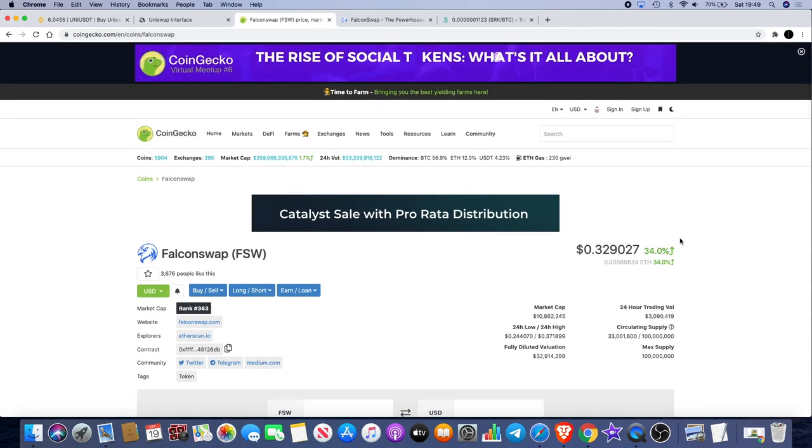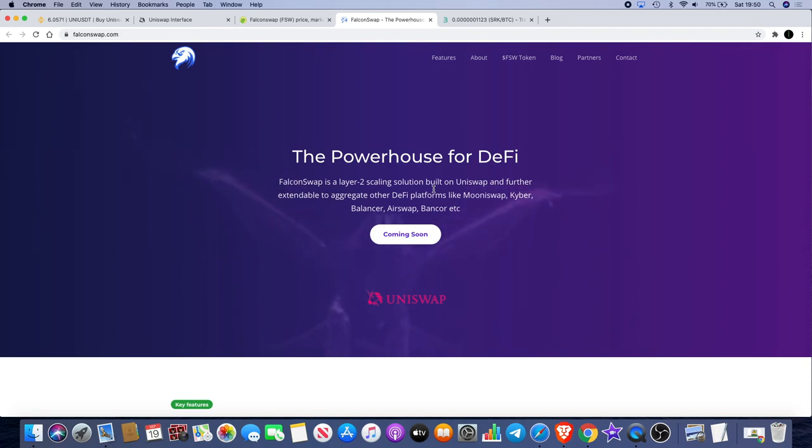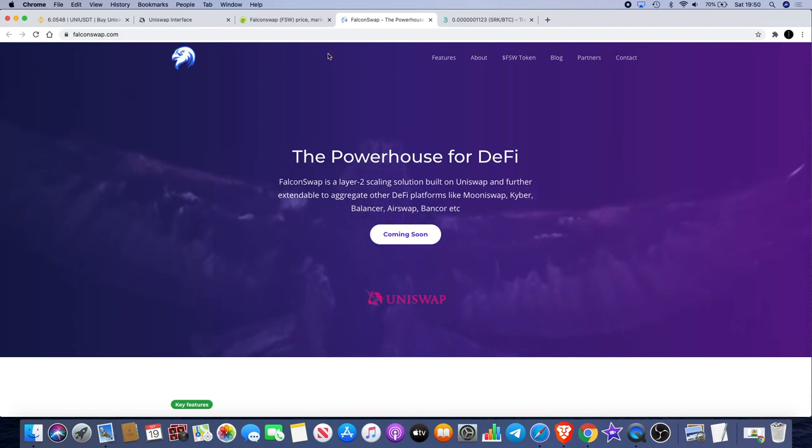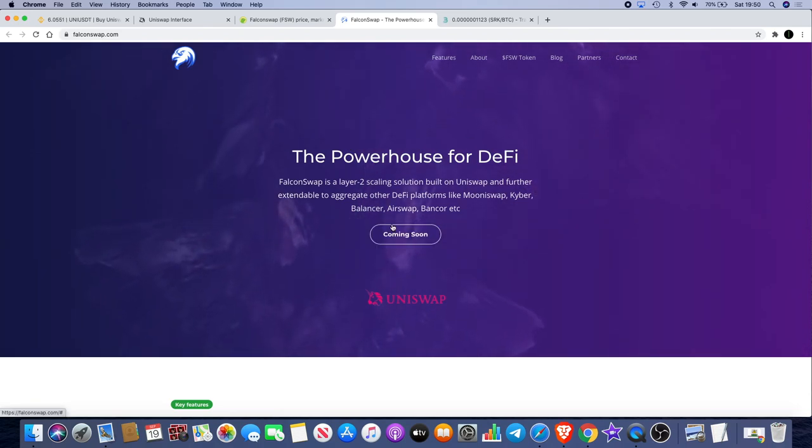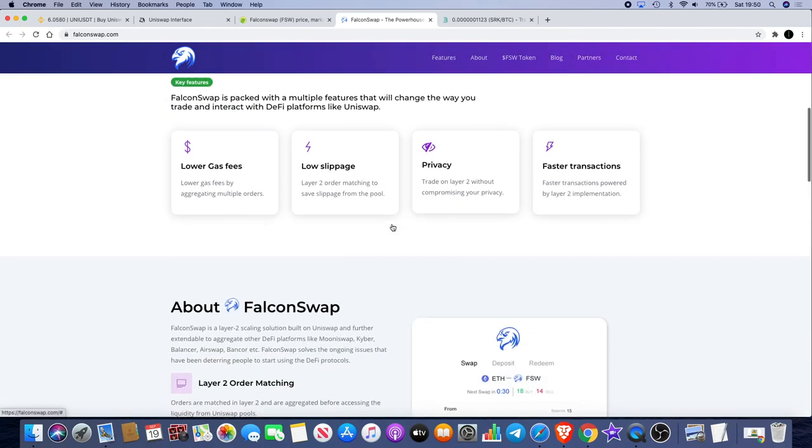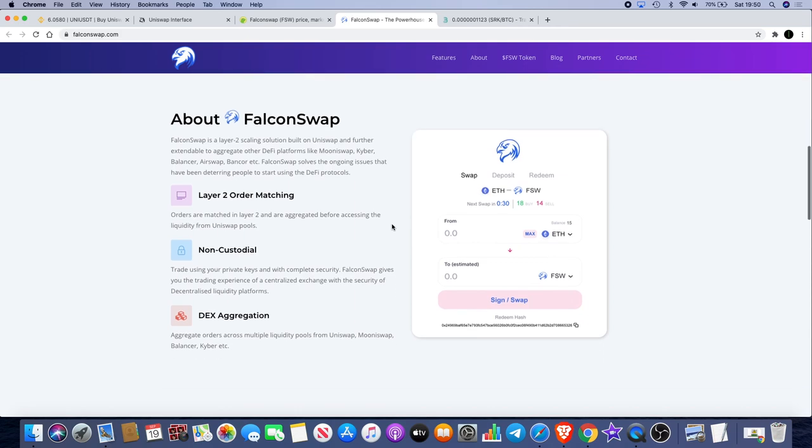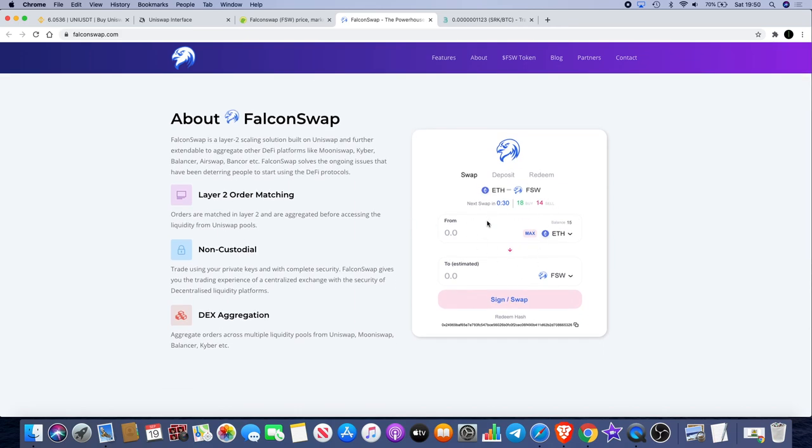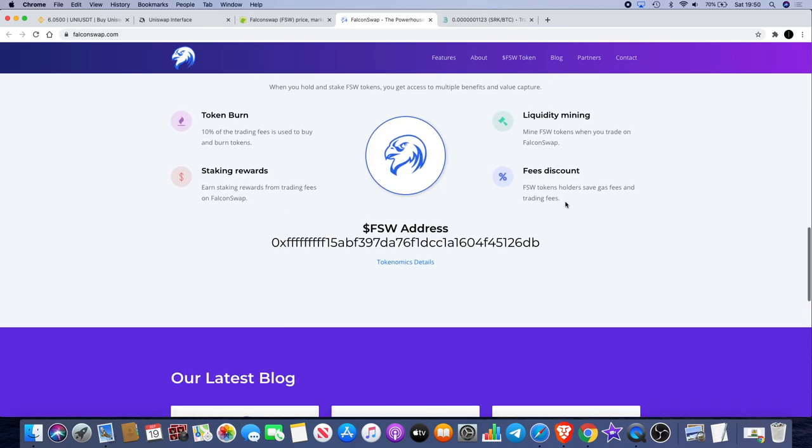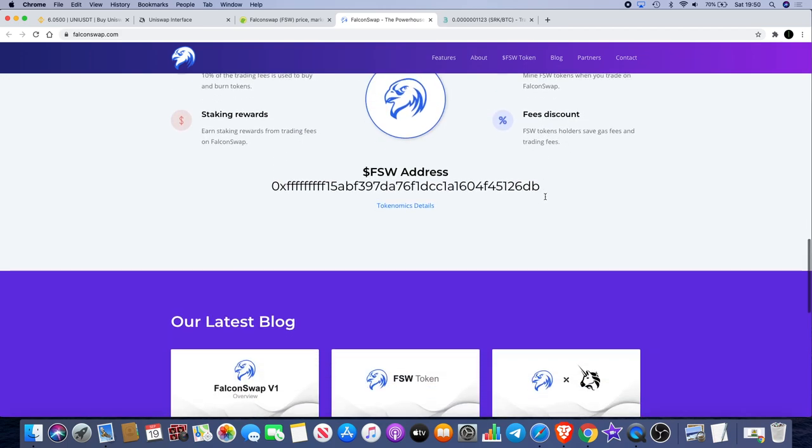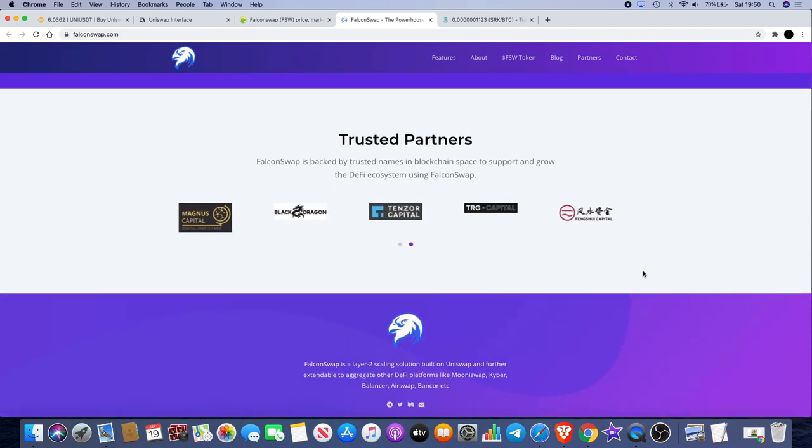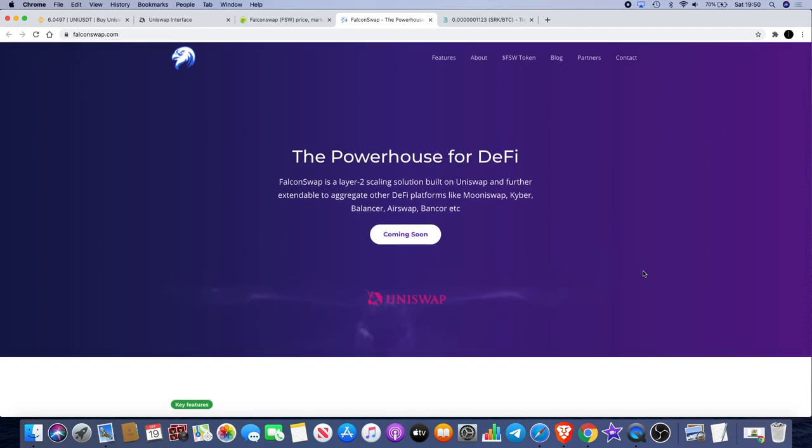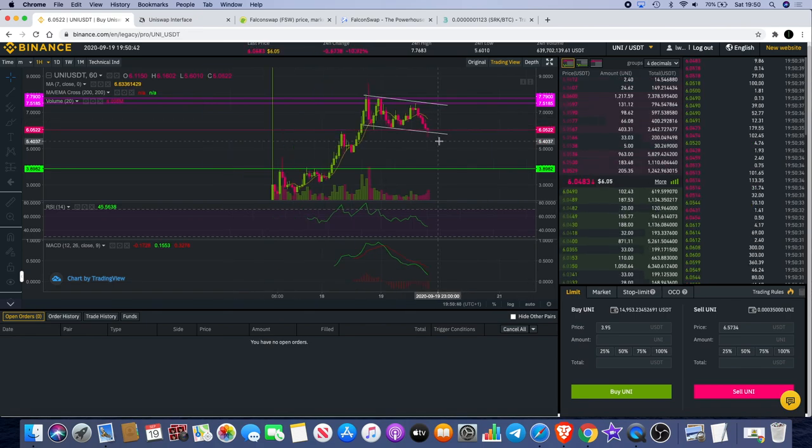It's also available on Hotbit, AEX, BKX, and Poloniex. Keep your eyes out for that one guys. FalconSwap definitely has some cool features about it. You'd have to check it out and let me know in the comments whether you think it's a good investment. There's so many projects coming out right now it's unbelievable. The layout looks quite nice, it does look like quite a nice website. They've got the farming and the staking and all that sort of stuff.